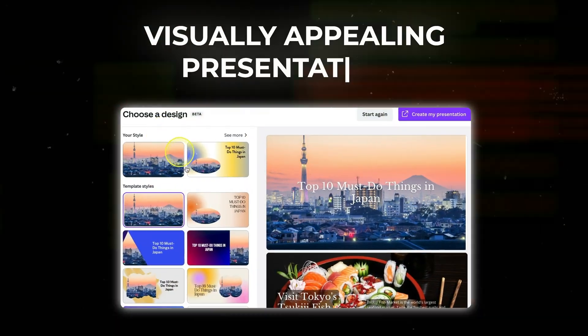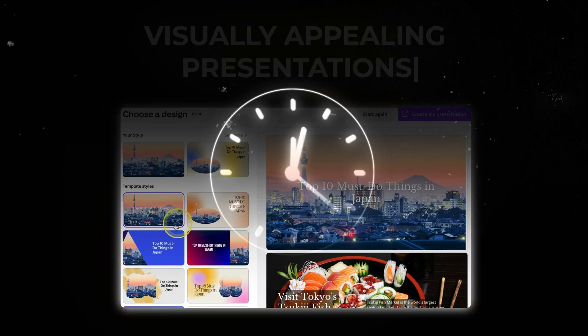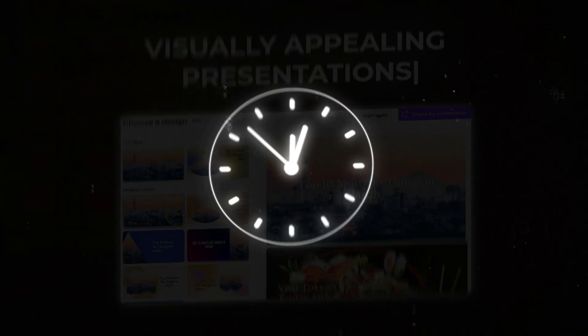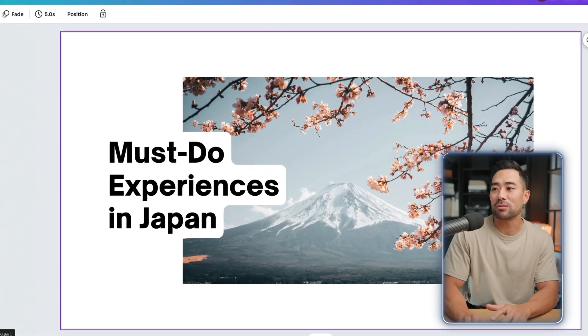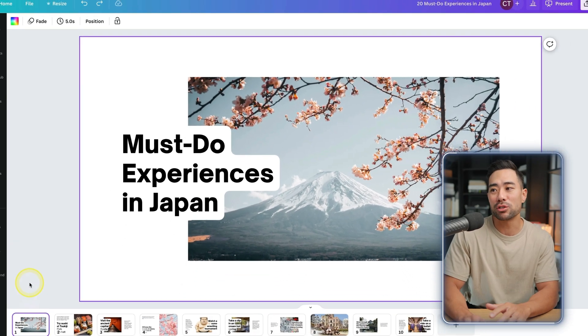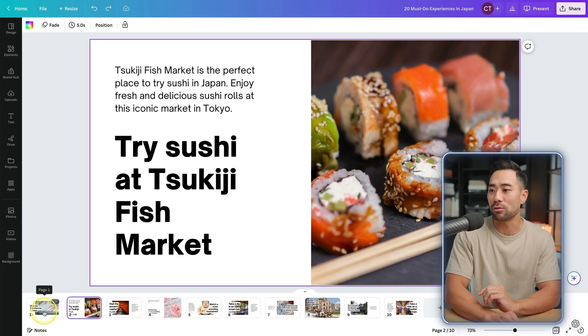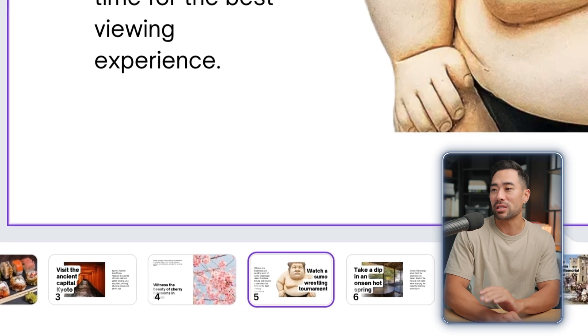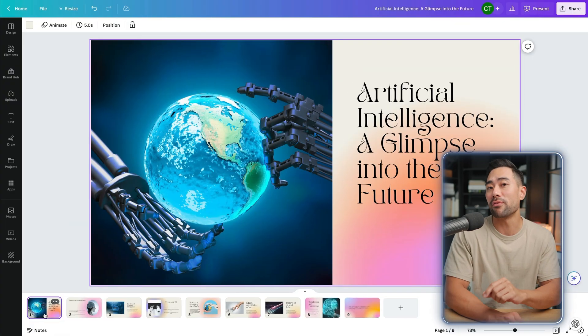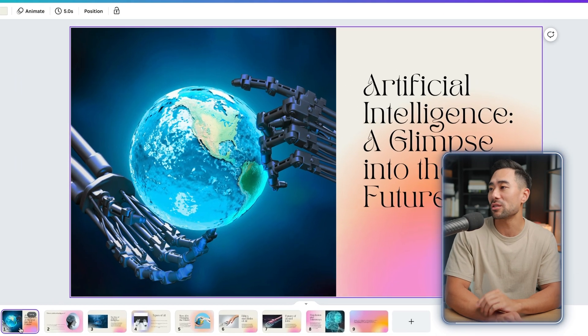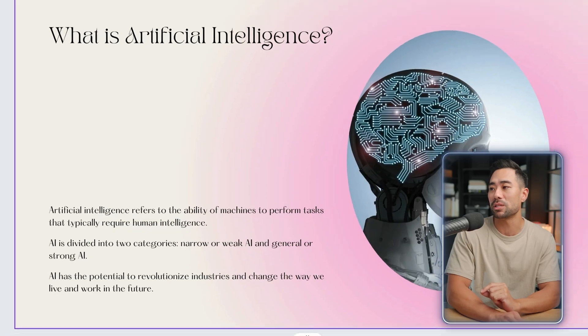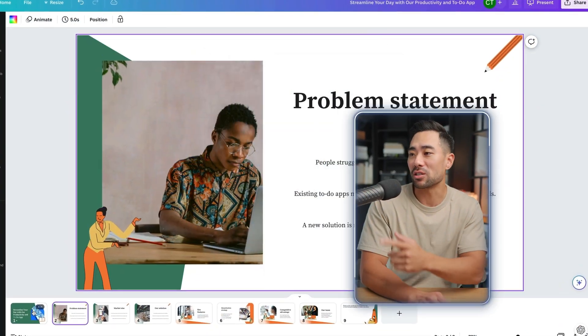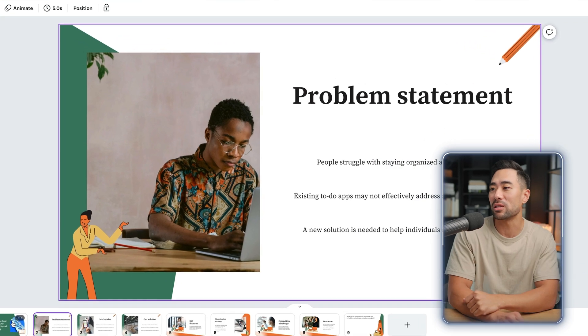Do you want to learn how to create visually appealing presentations within seconds? Check out these examples. The first one is must-do experiences in Japan, with examples and some of the content inserted. Here's an informative presentation on artificial intelligence and the glimpse of the future. And what about a pitch deck for a software tool, such as this productivity tool?